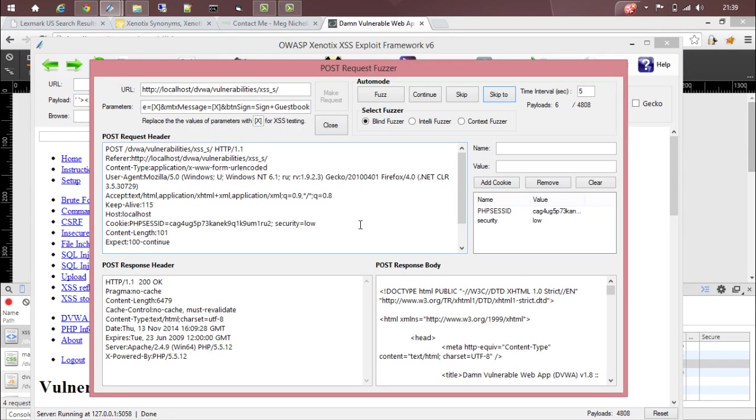So this is how you can test cross-site scripting in an authenticated page. Thanks for watching.